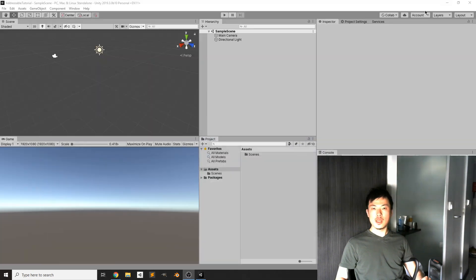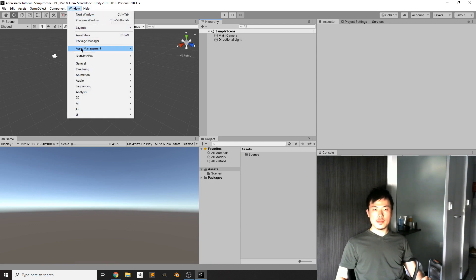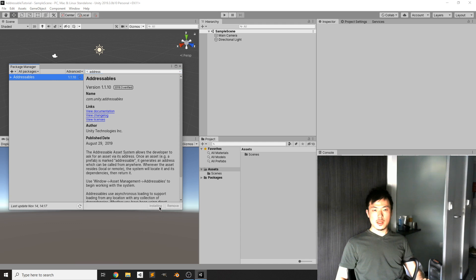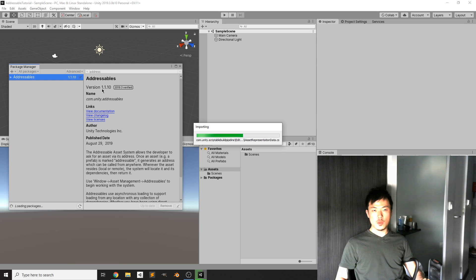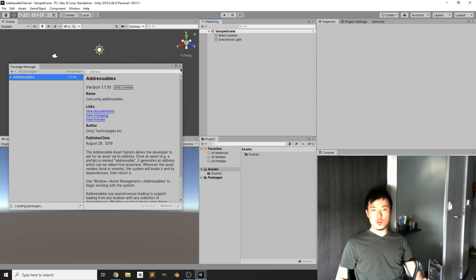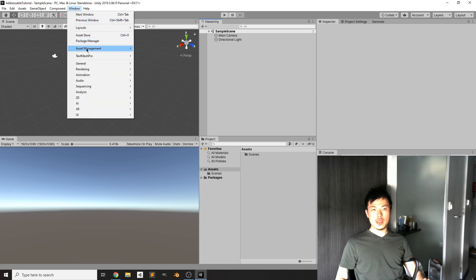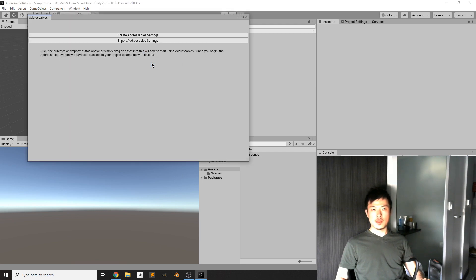We start with an empty project in Unity 2019.3. Go to Window > Package Manager, search for Addressables, and click Install. In this case we are using version 1.1.10. Wait for the install to complete and now we have the Addressables window available under Window > Asset Management > Addressables.